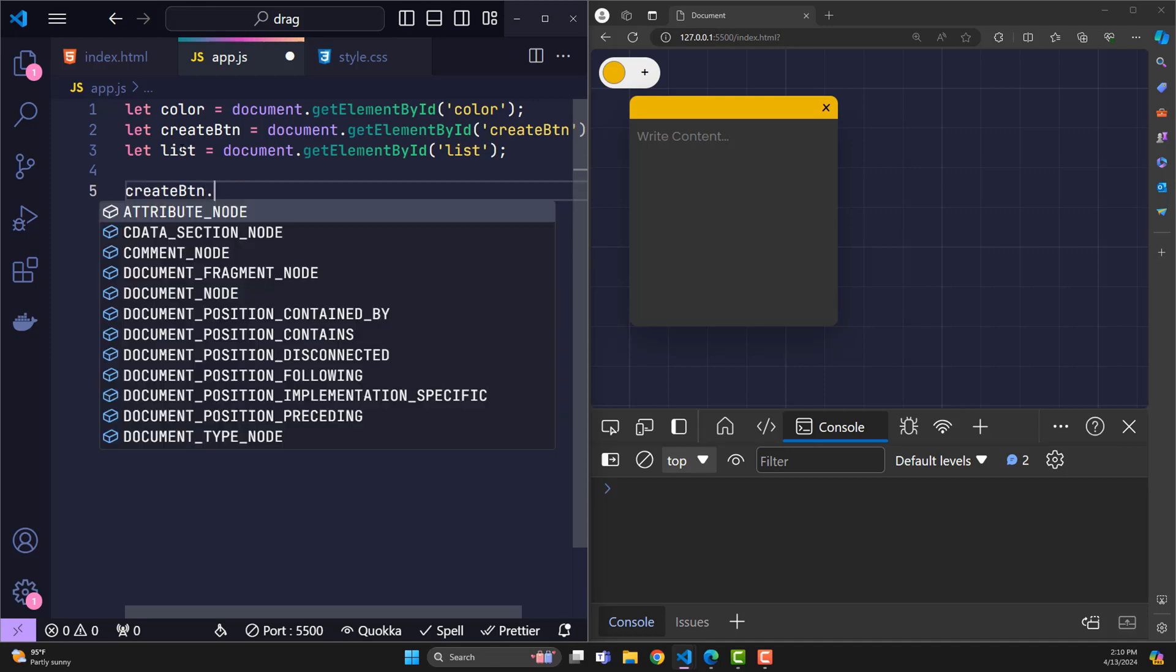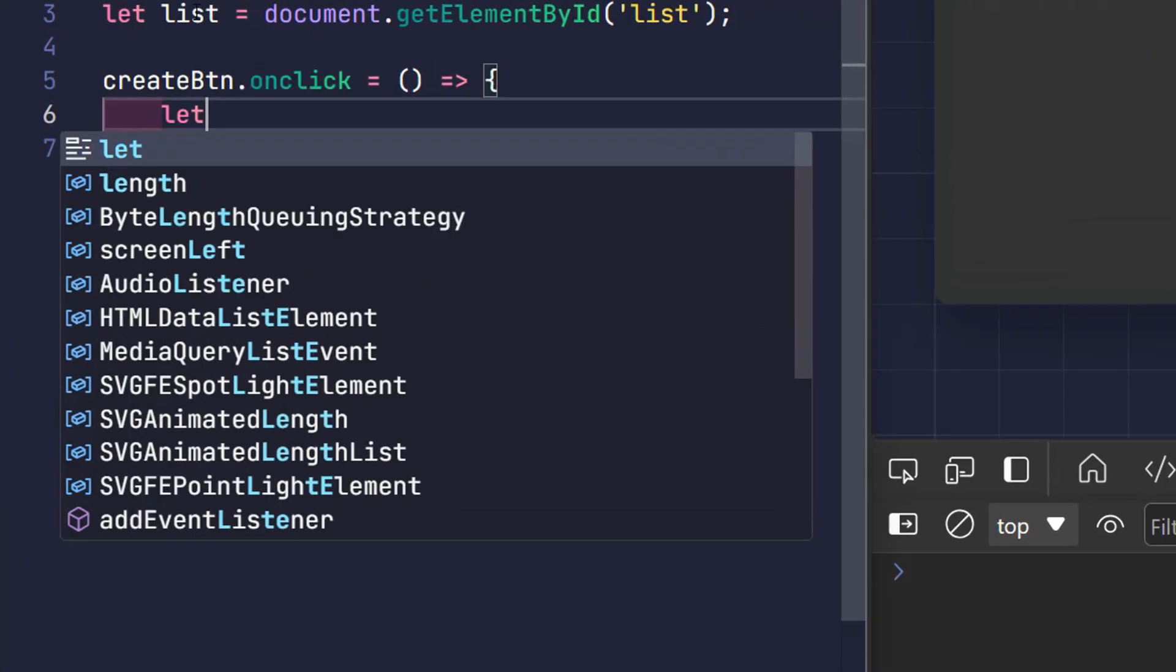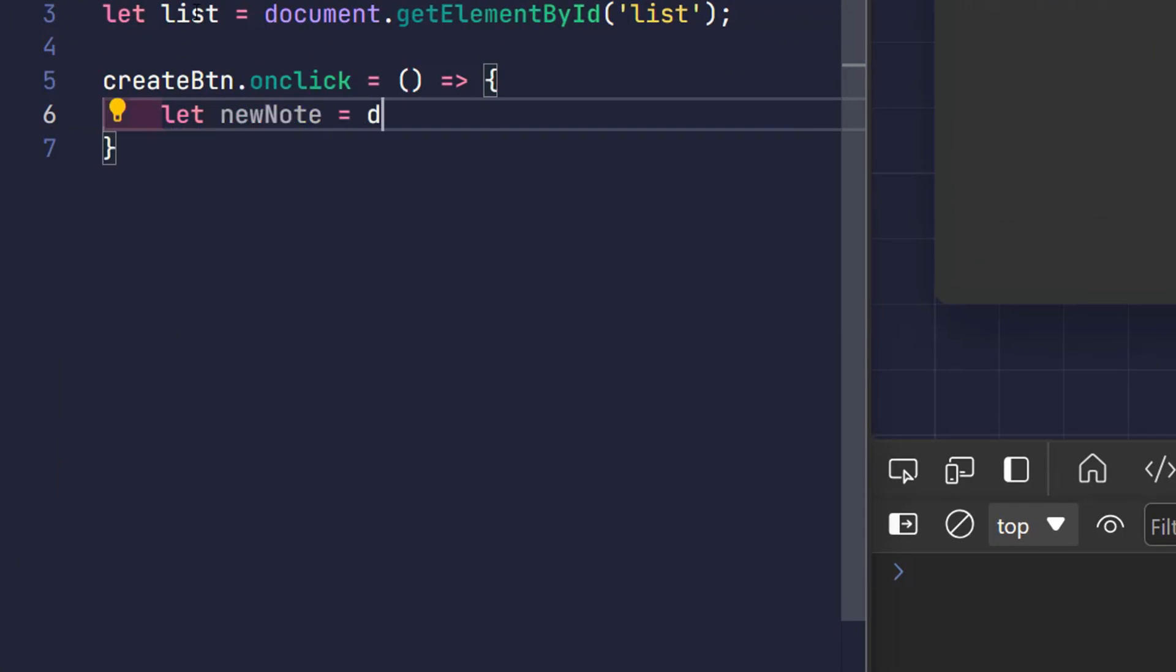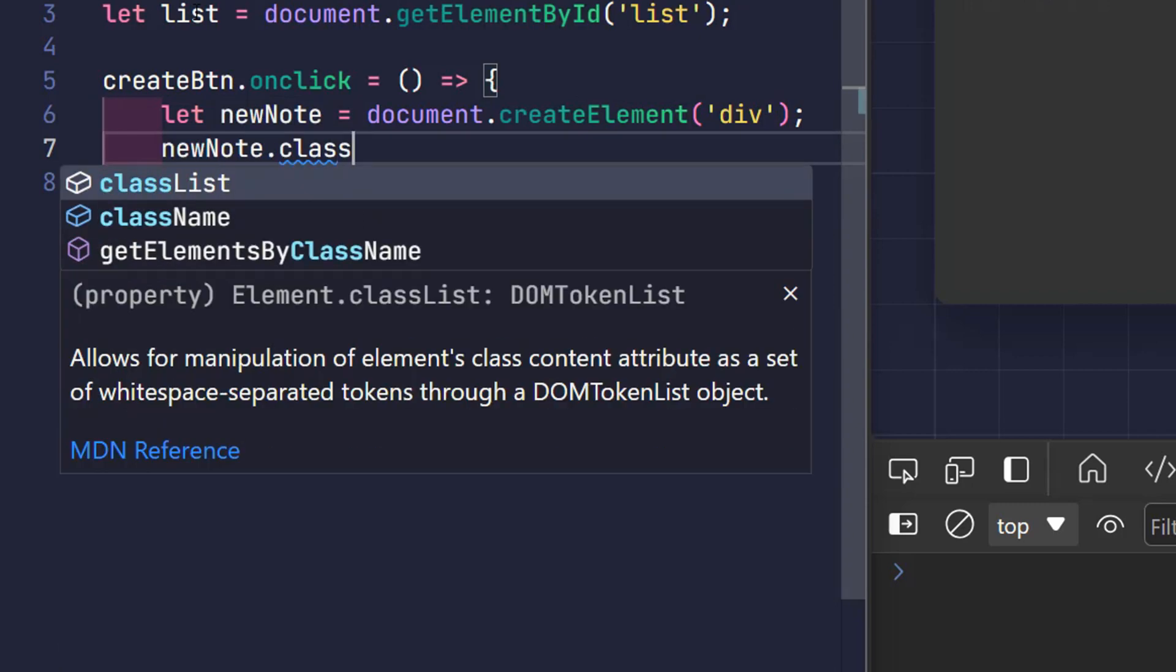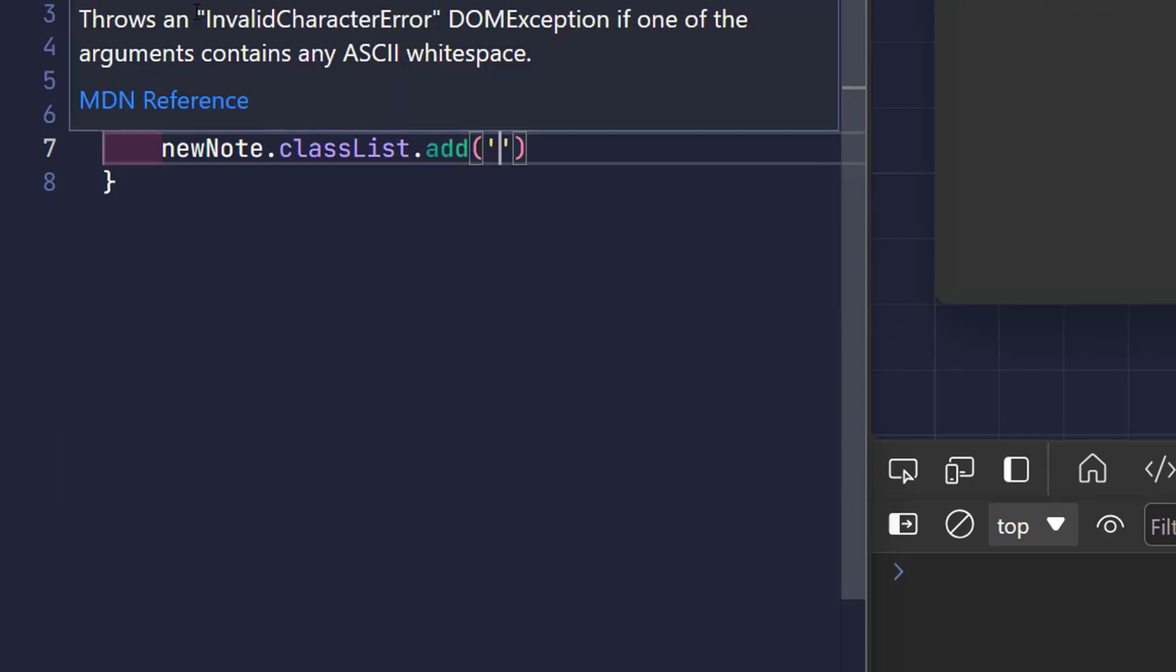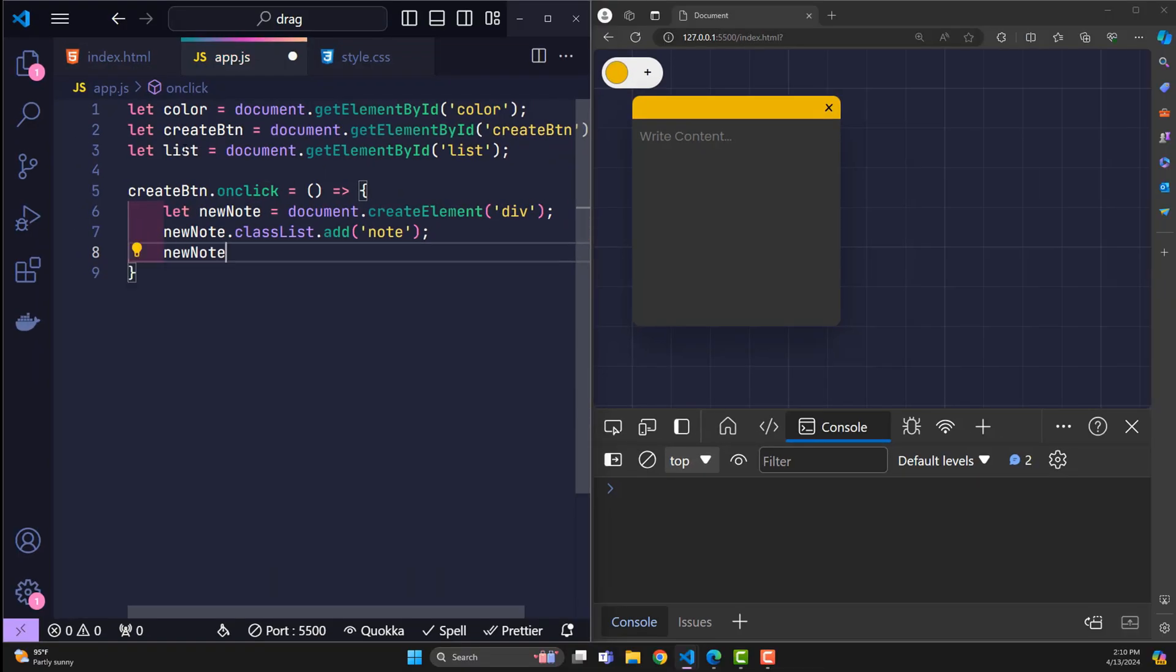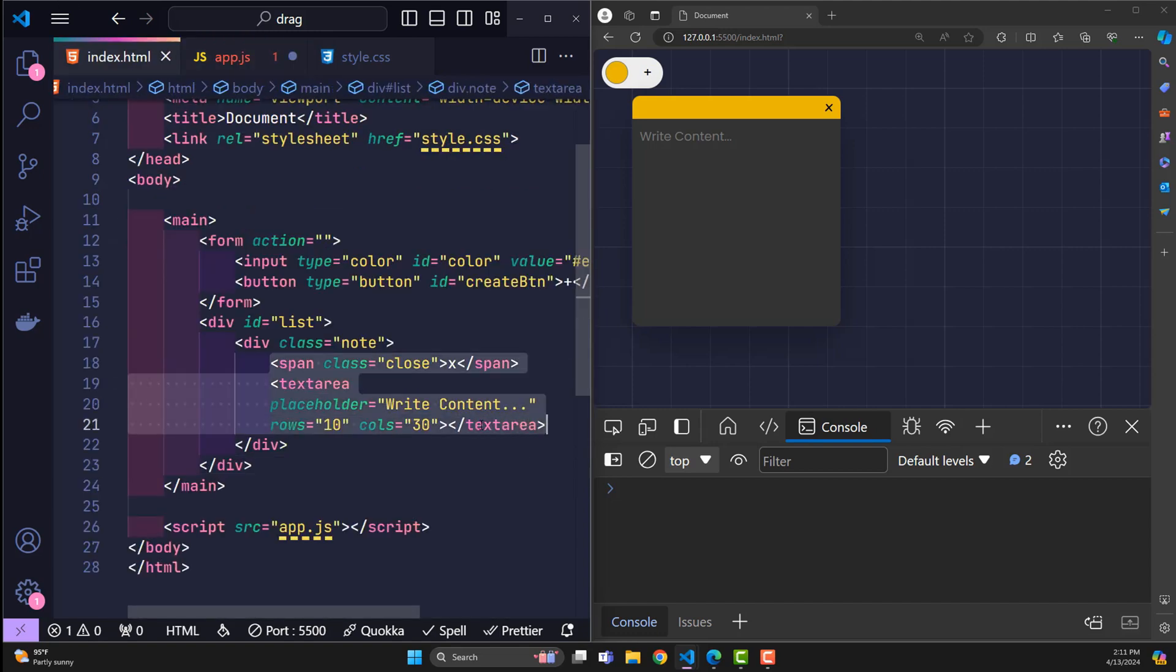So when the user clicks on the button, I will proceed to run a function. In this function, I create a new div element. This div will have class note. And of course, the content inside this element is the span and text area tags that we modeled in HTML.